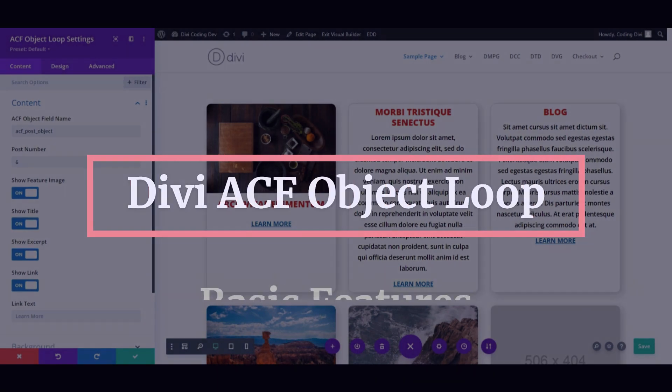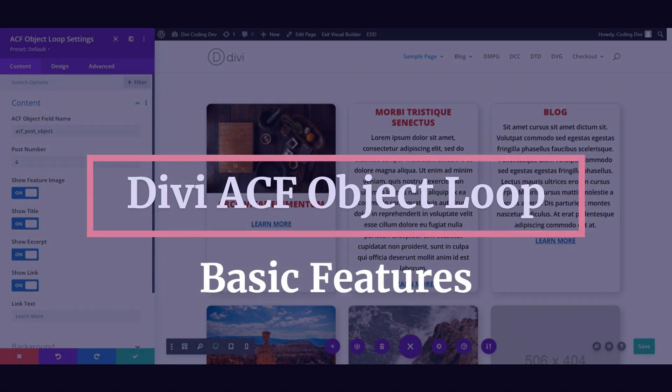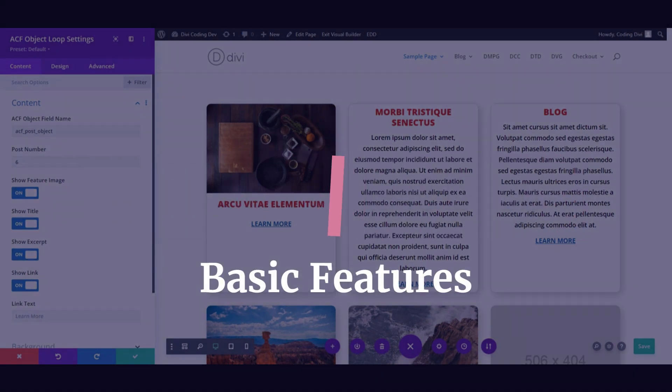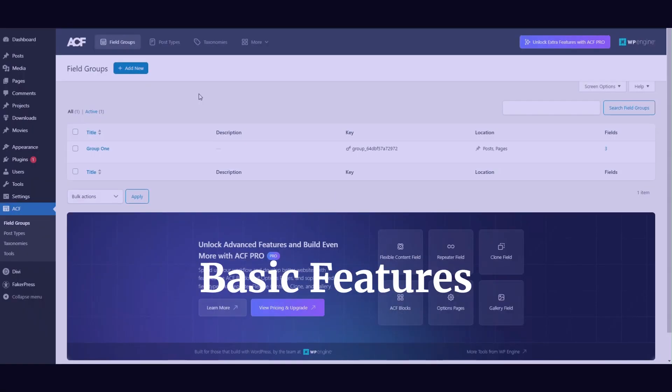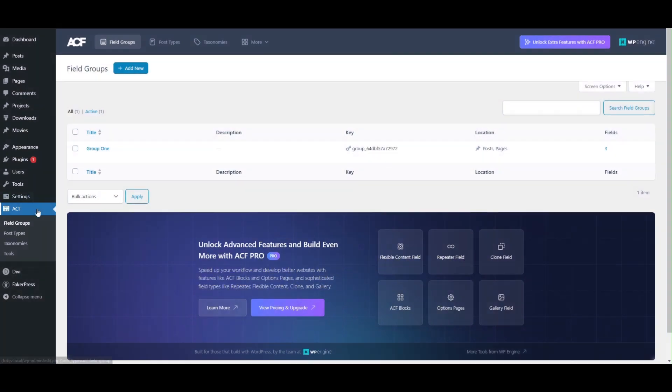In this video, we will showcase how to utilize the DVACF object loop.